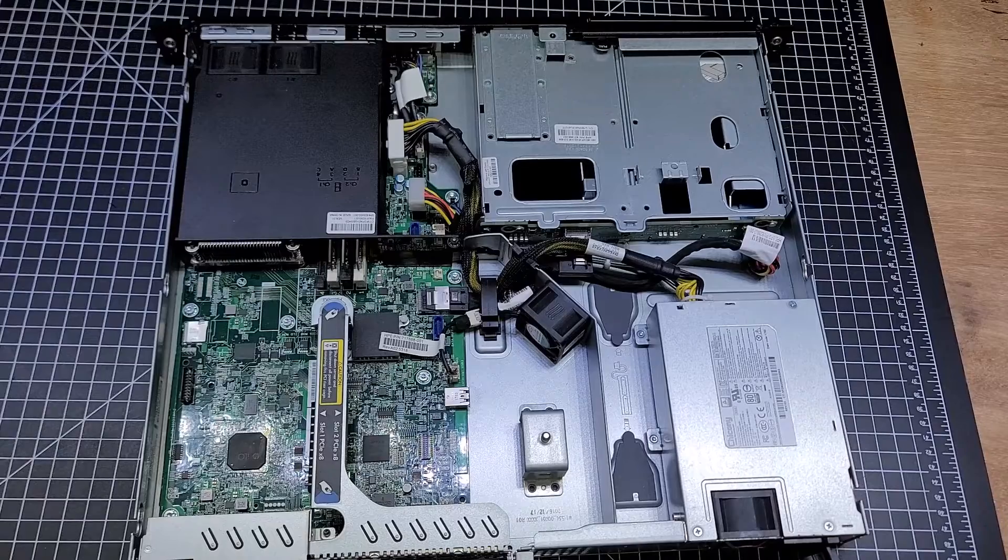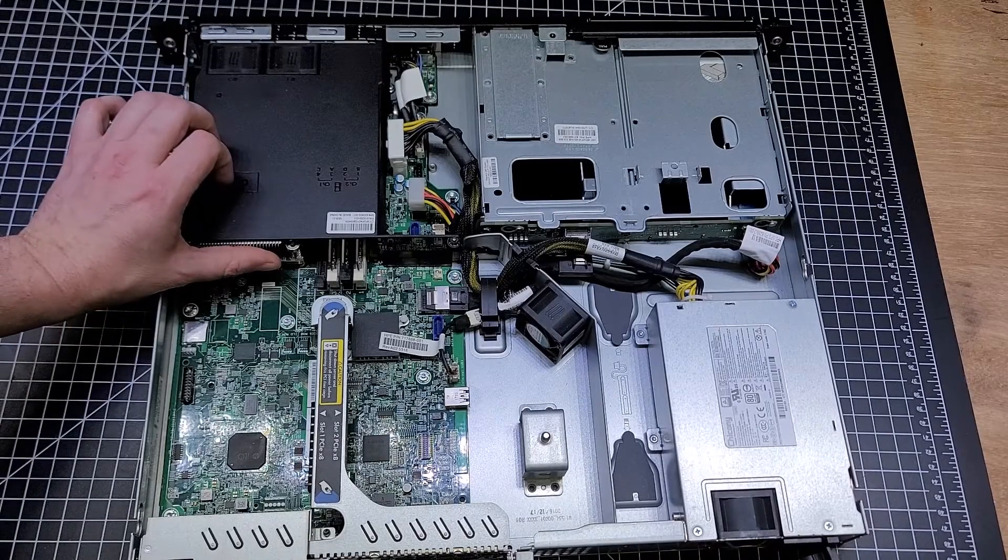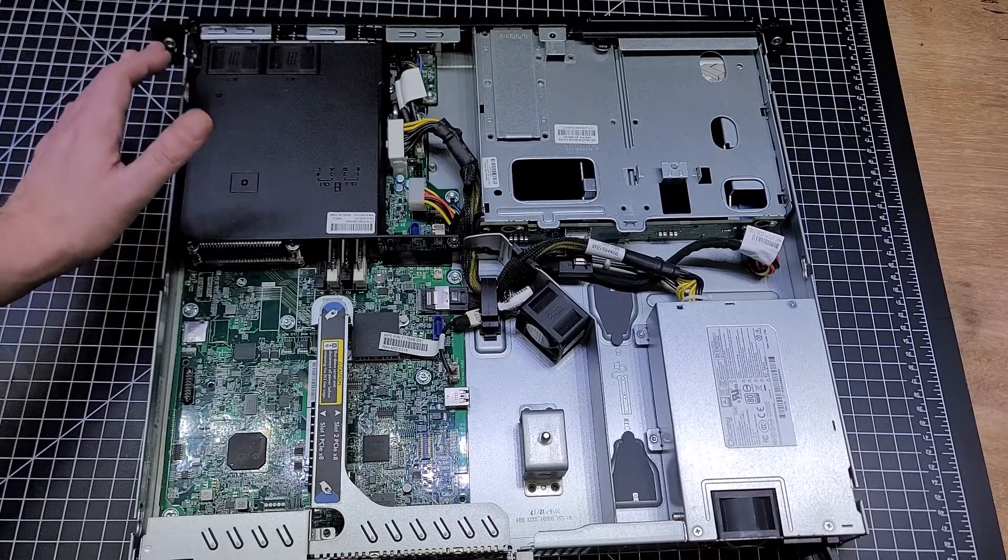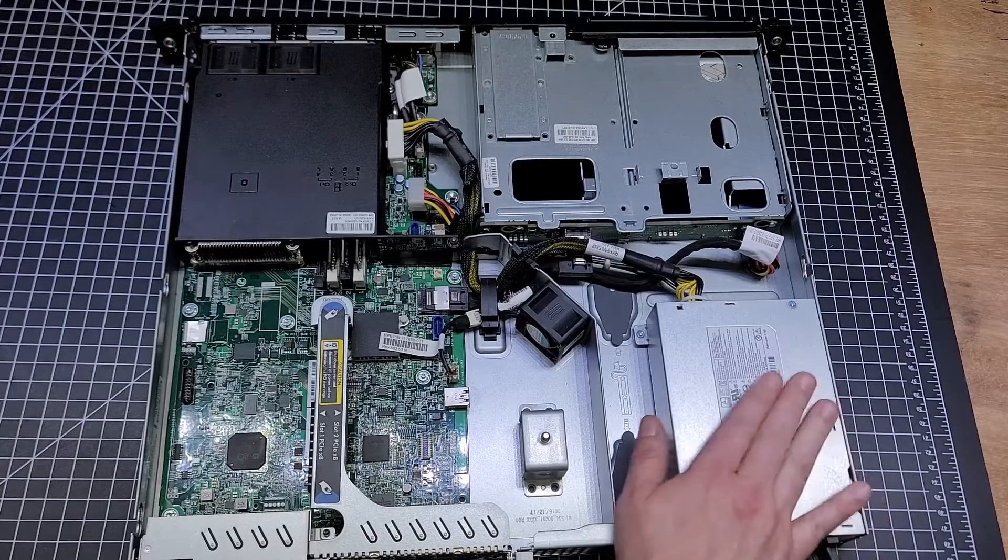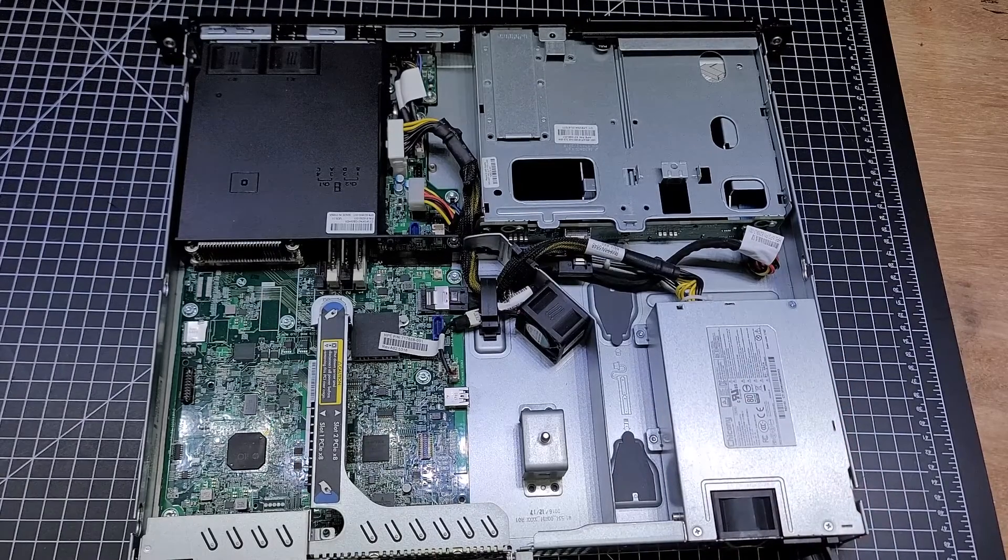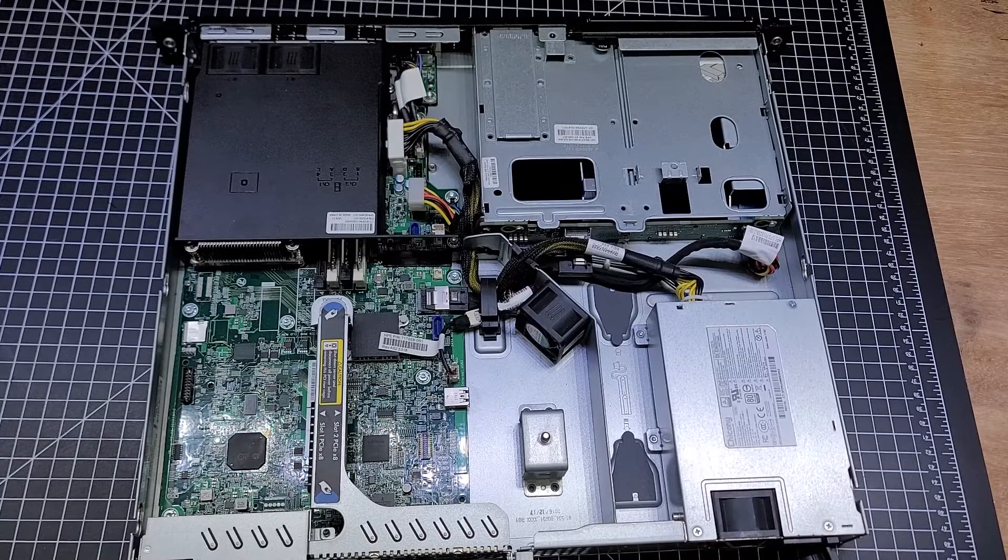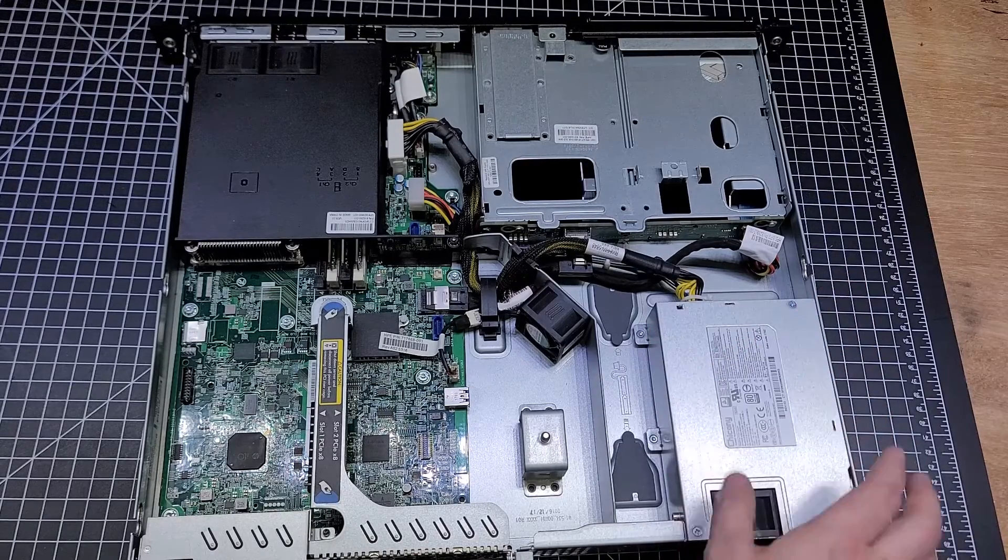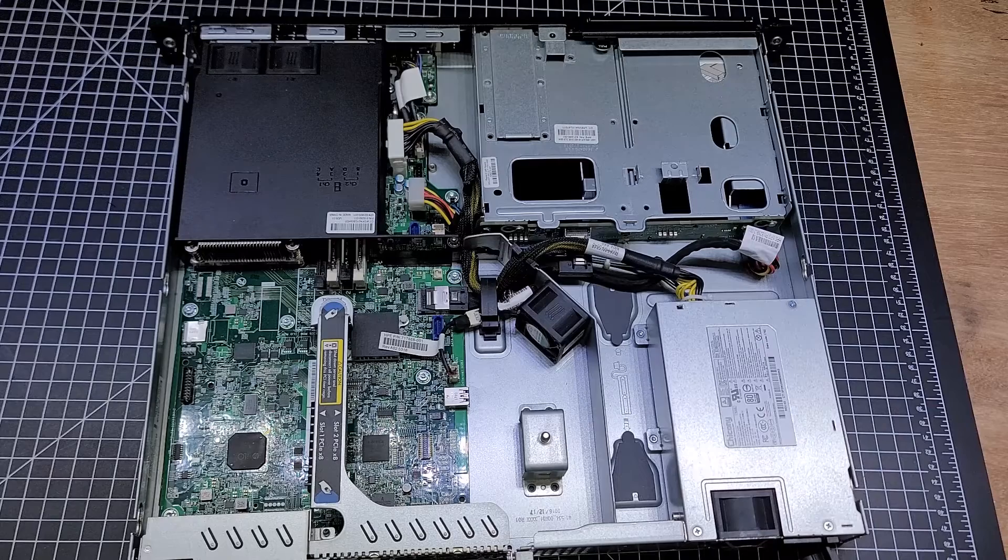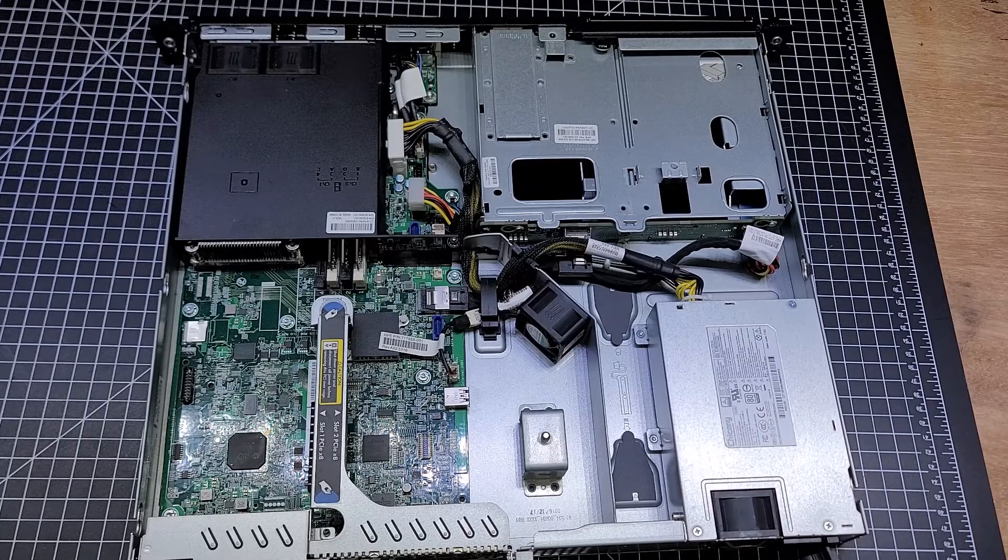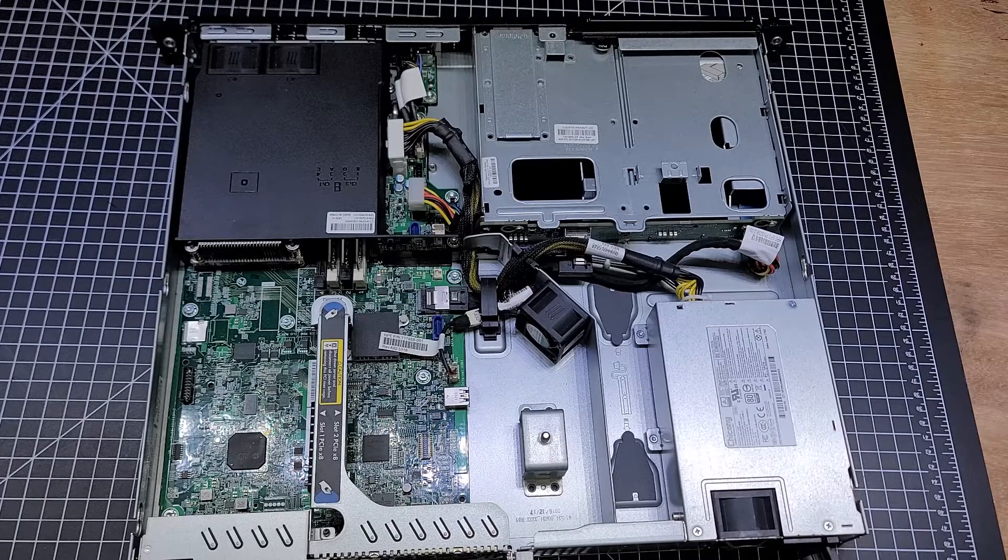There's the power supply. This was a single non-redundant unit. The dual redundant unit takes up the same size, just you know, larger capacity, 900 watts. That's it for the internals.